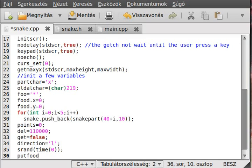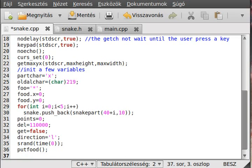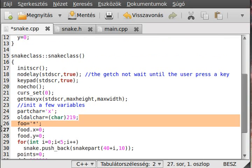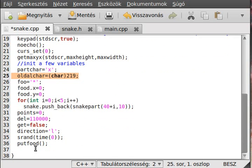We have to call a function called put_food. We will write this function, but as I said, it will put food somewhere on the screen. Now we make the edges of the game, filling all of the edges with a border character.